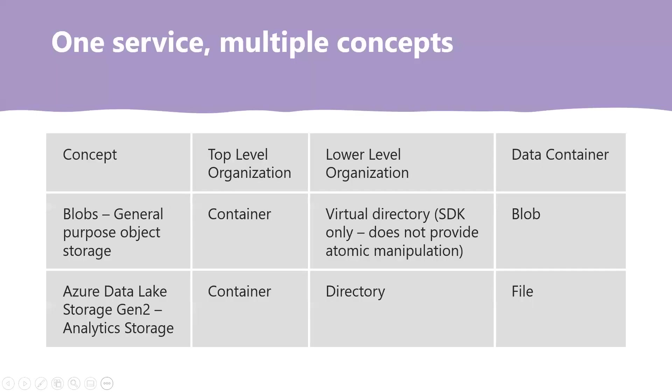One service, multiple concepts. Data Lake Gen 2 is an additional capability for big data analytics built on top of Azure Blob Storage. While there are many benefits in leveraging existing components of Blob Storage to create and operate data lakes for analytics, it does lead to multiple concepts describing the same shared things.